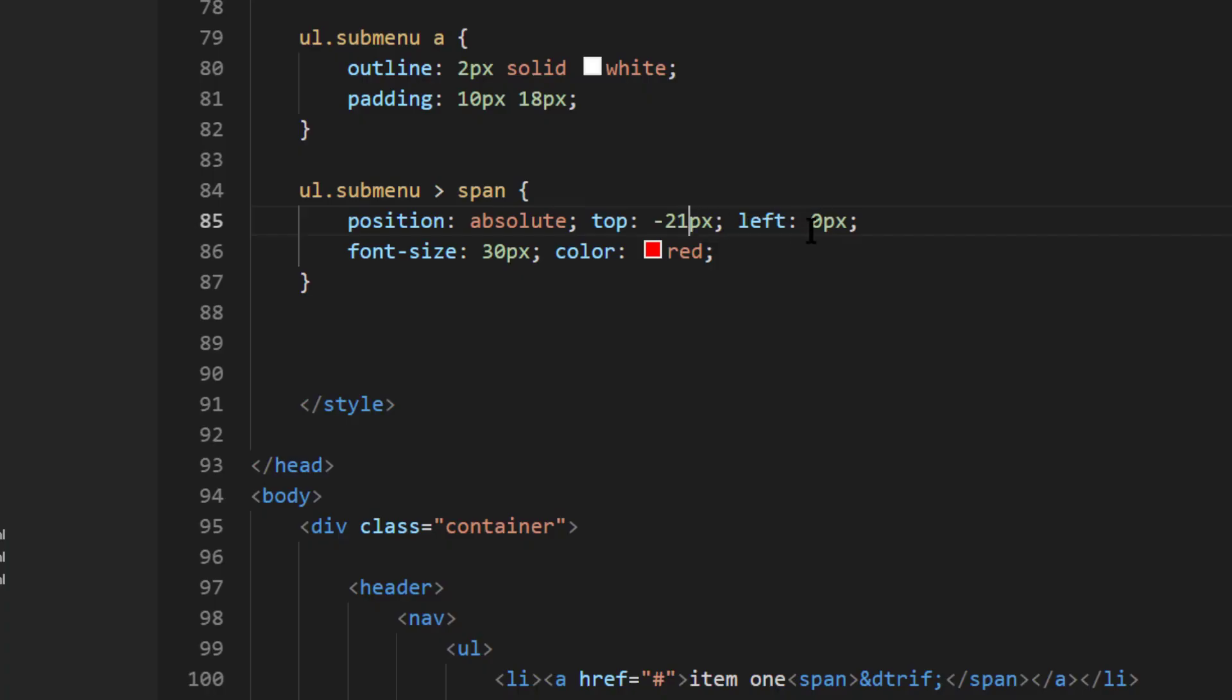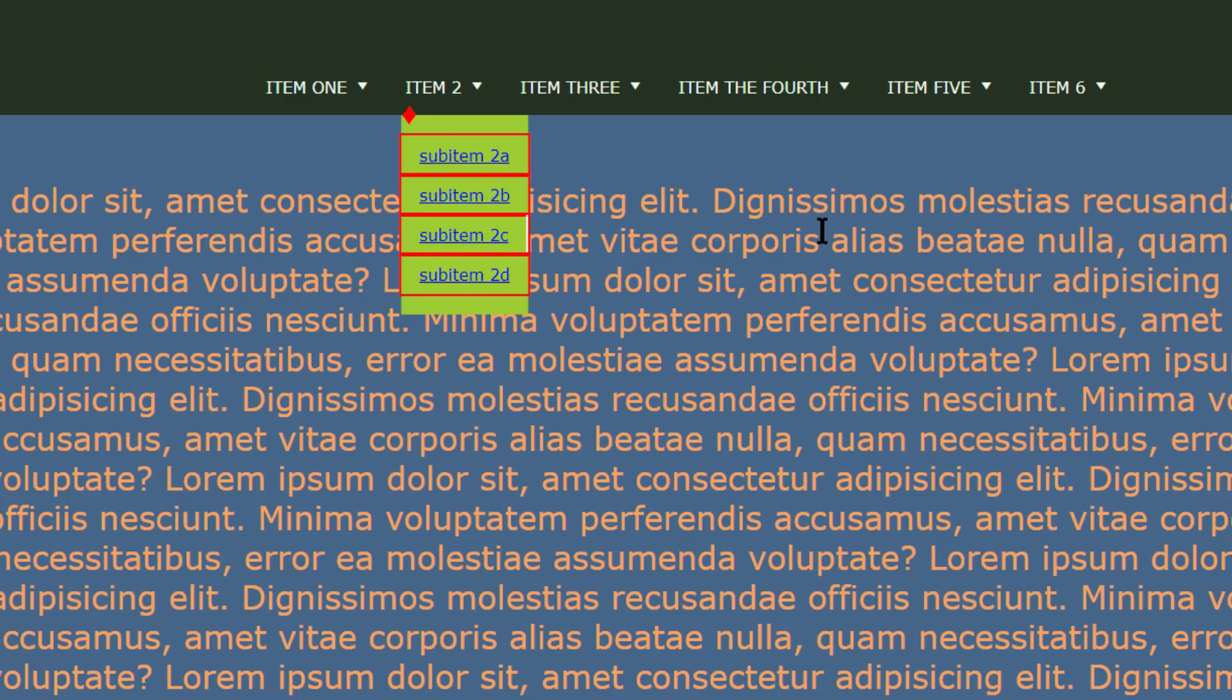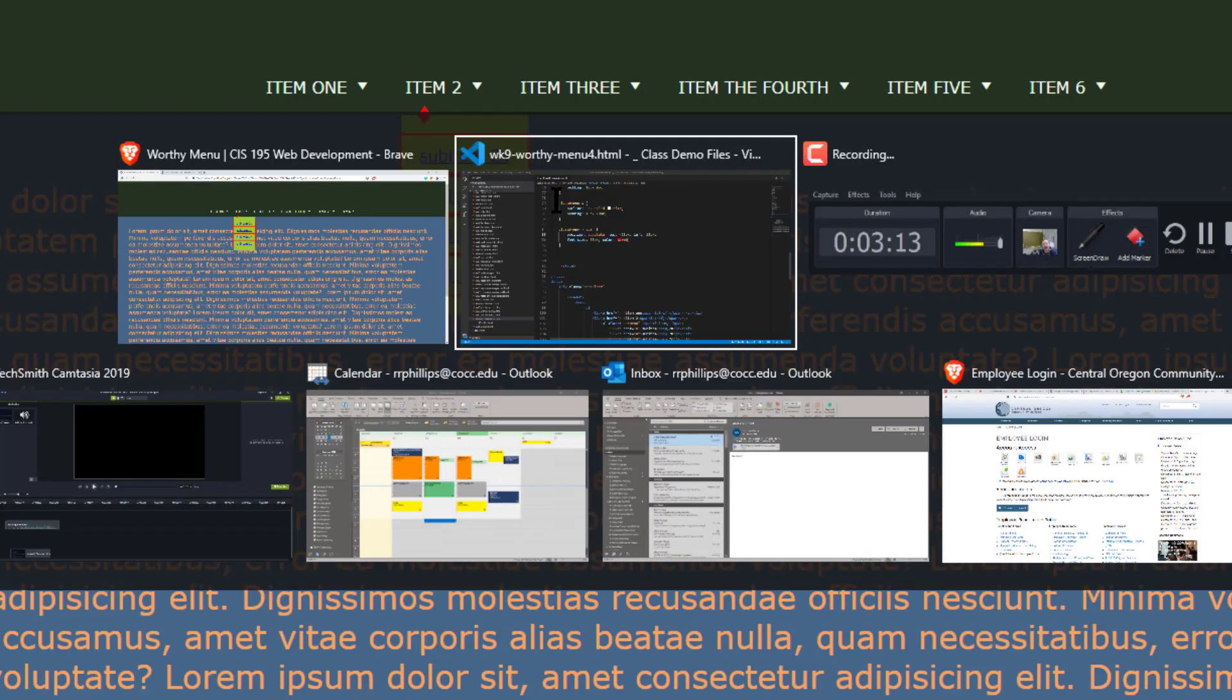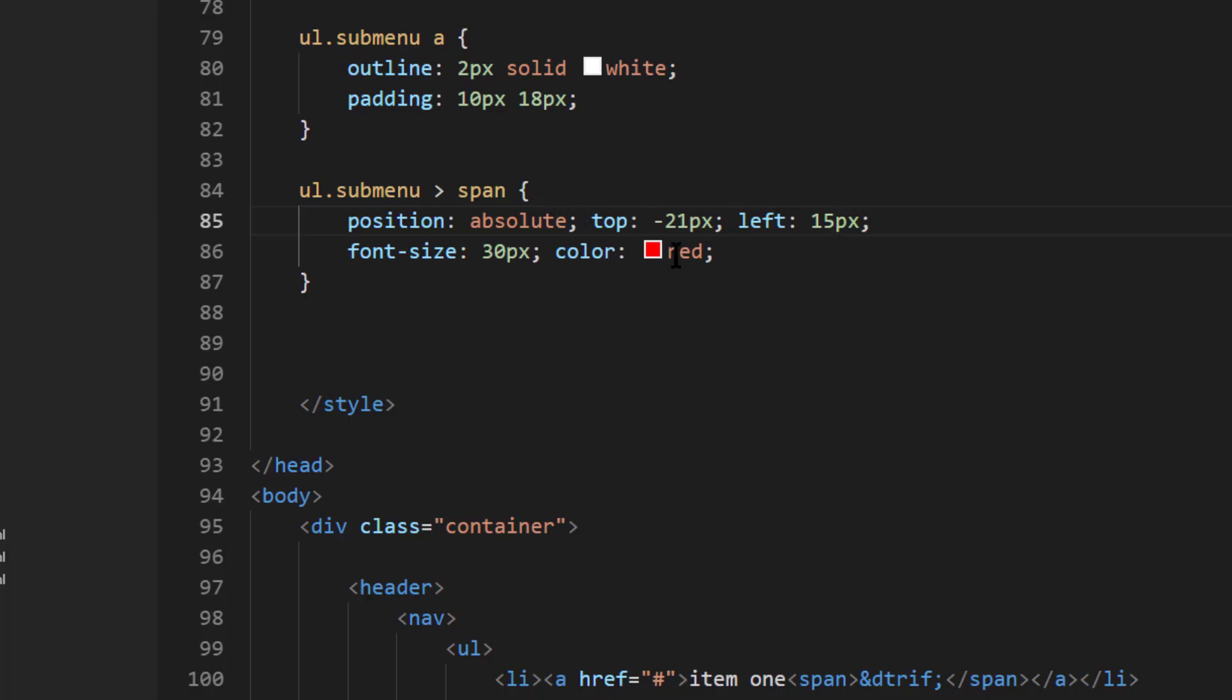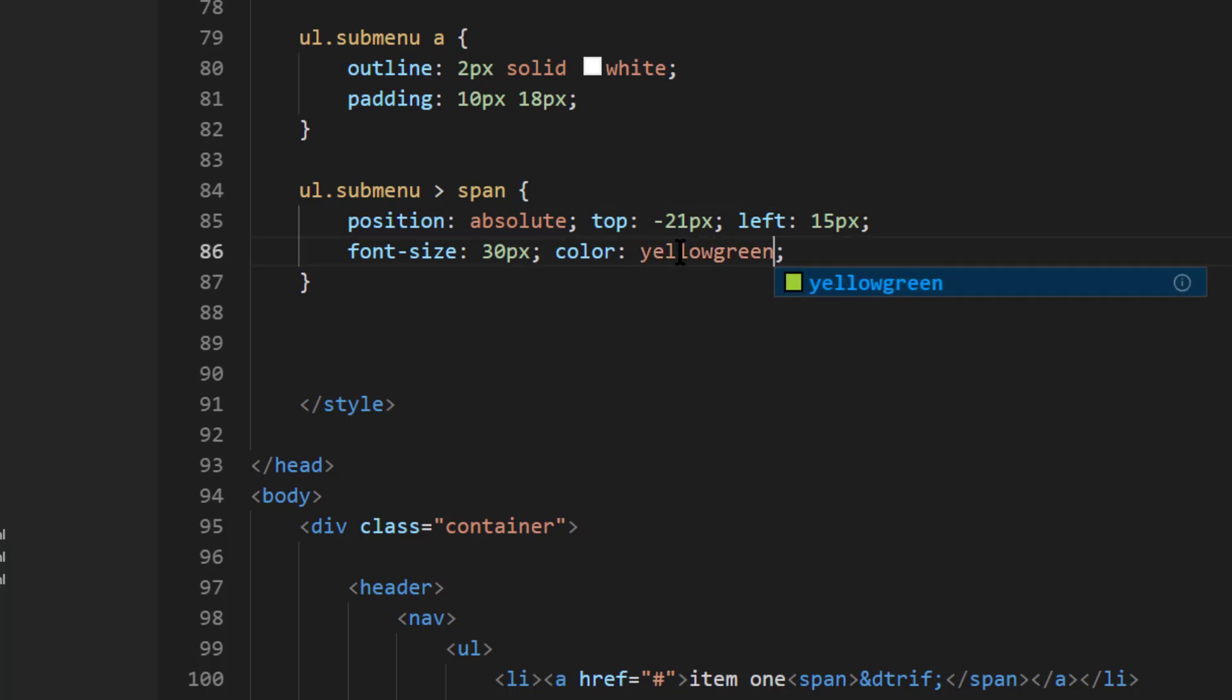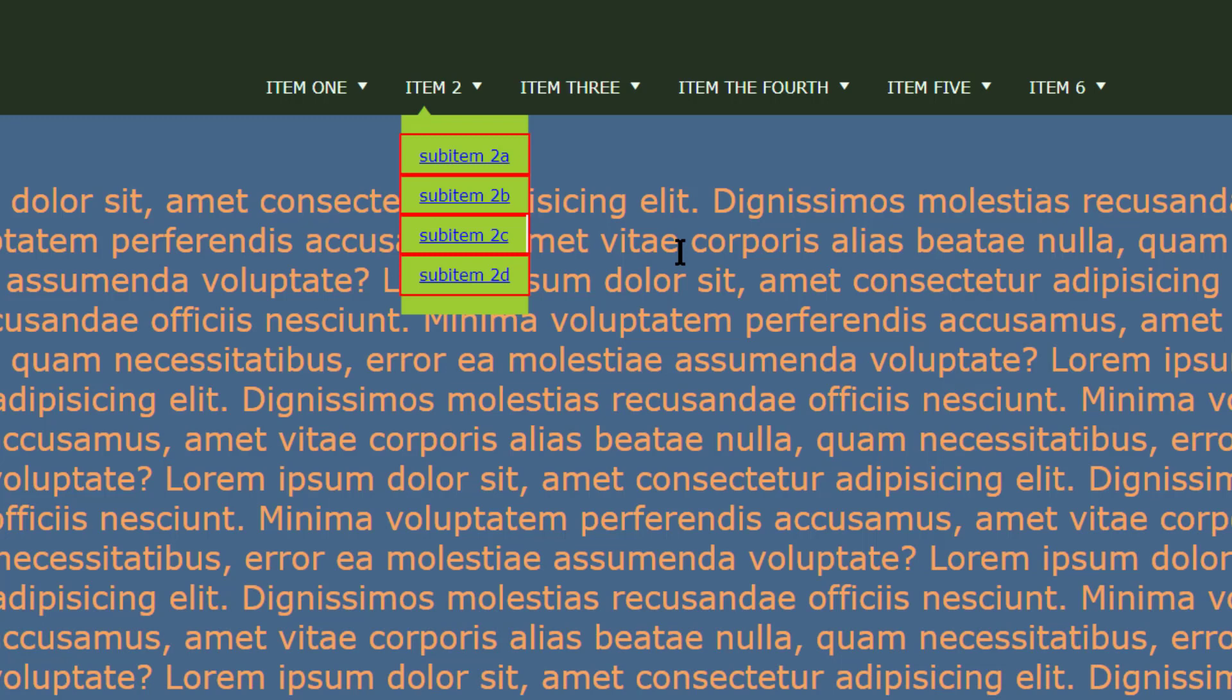And I'm going to move it over a little bit from the left. I'll just try 15 pixels. Seems pretty good. And now if I change the color from red to yellow-green, which is the same background color as my unordered list, that little diamond turns into a little triangle or a little arrow pointed right at the top. So yeah, I am pretty content with that.